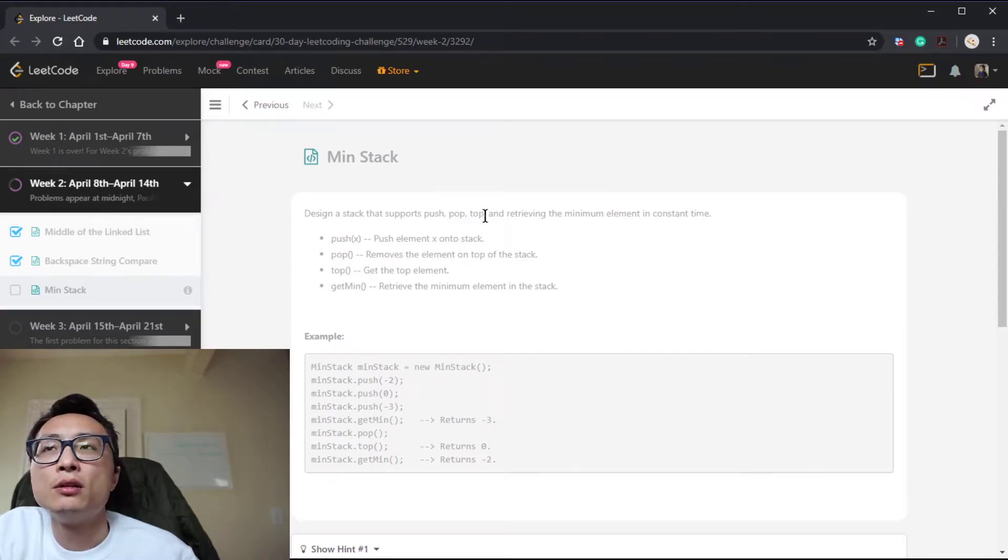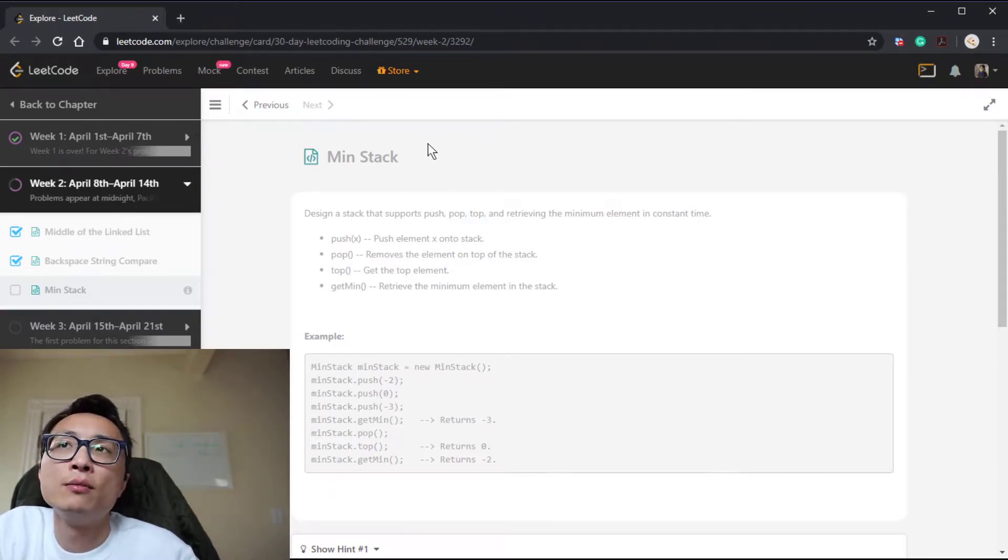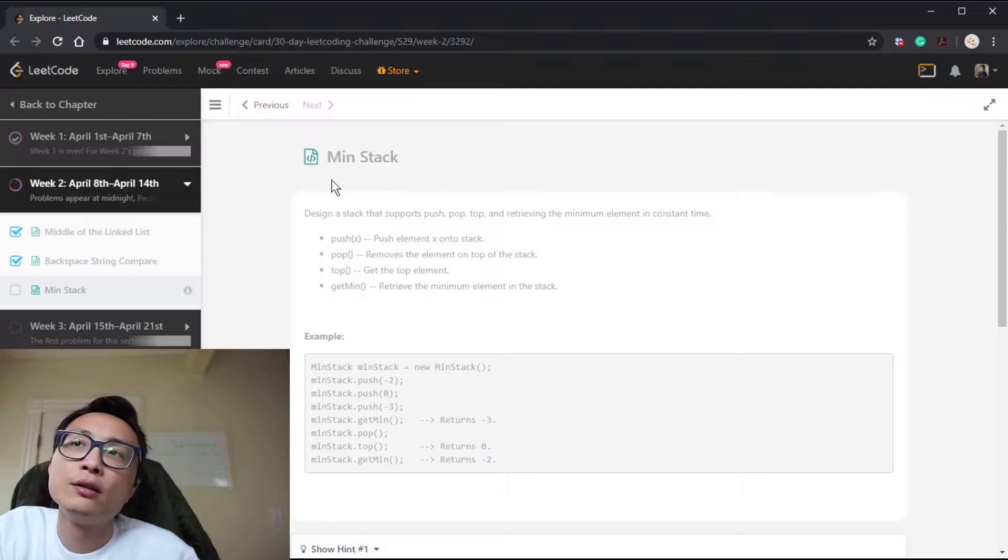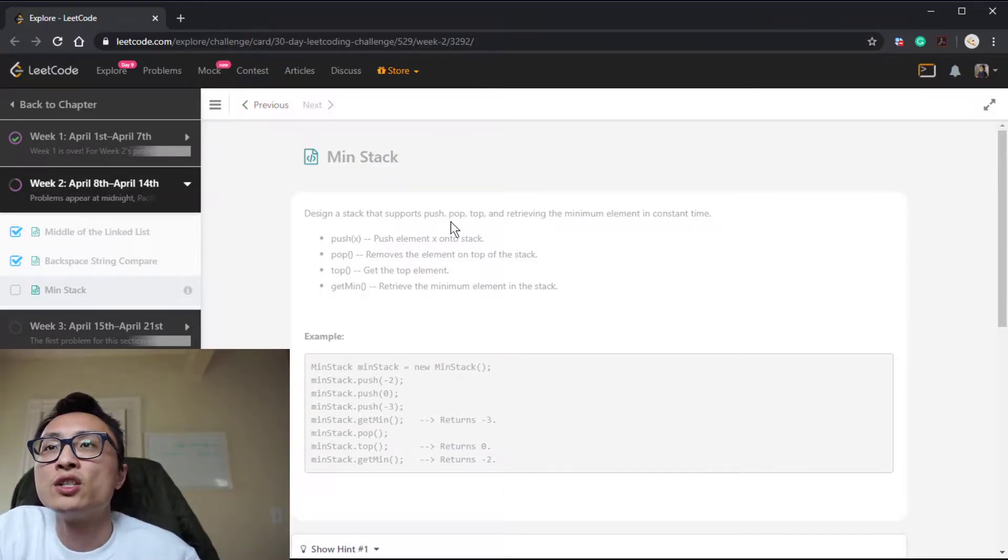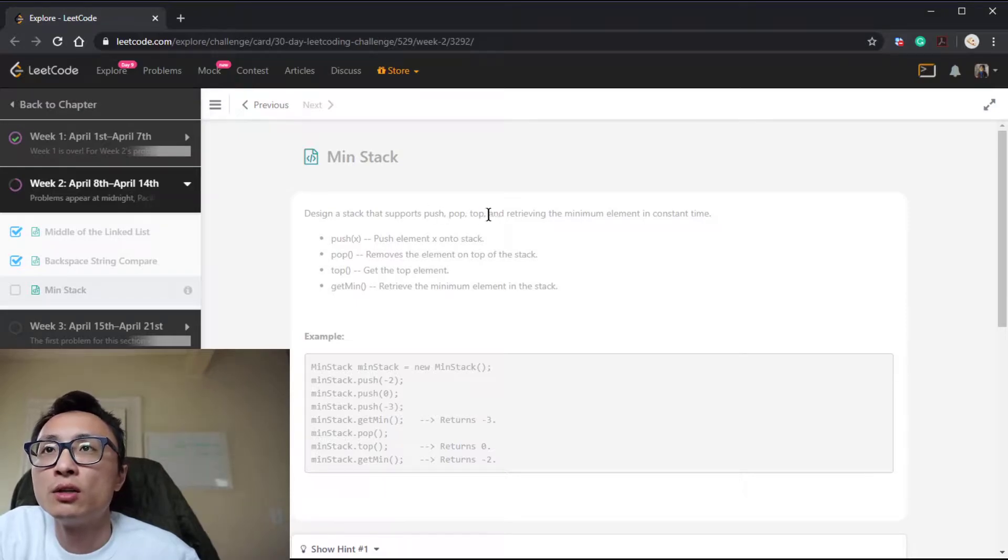Alright, so today's LeetCode question is Min Stack. We need to design a data structure which is a stack that supports push, pop, top—the regular operations—as well as a new one: retrieving the minimum element in constant time.